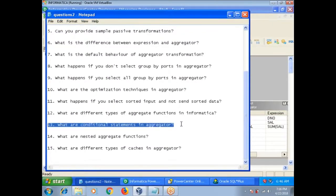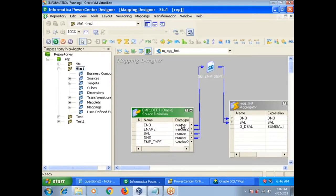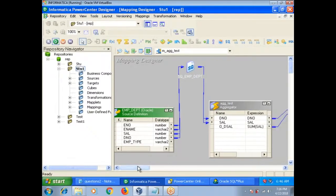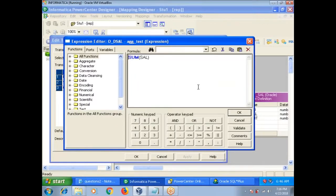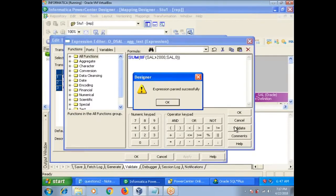What are conditional statements in aggregate functions? Within an aggregate function you can write a condition. For example, here you are calculating sum of salaries in each department. If your requirement is to calculate the sum of salaries within each department only for employees whose salary is greater than 2000, you can write a condition: if salary is greater than 2000, then include salary in the sum. This is known as a conditional statement in aggregate functions.